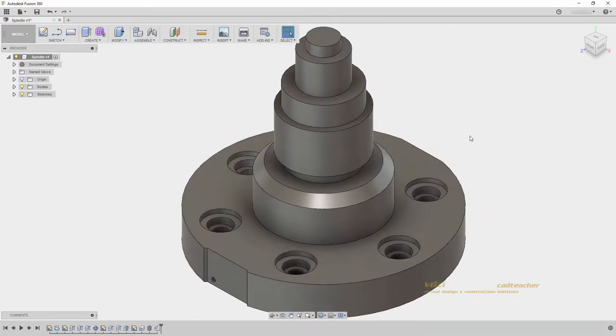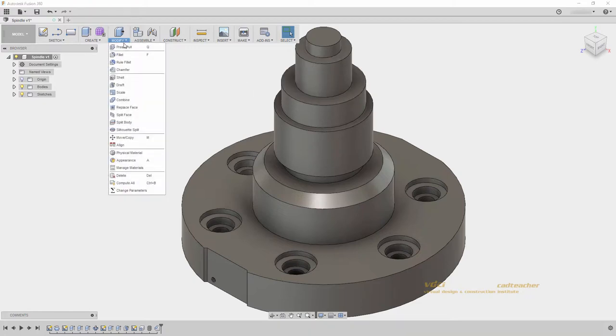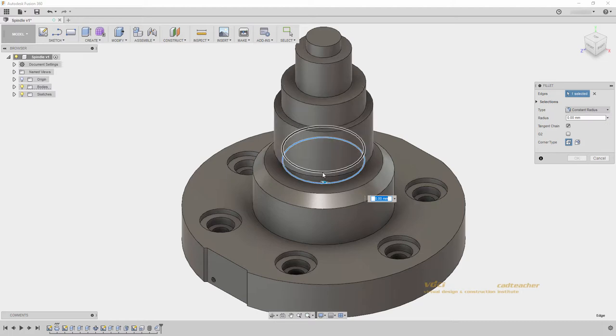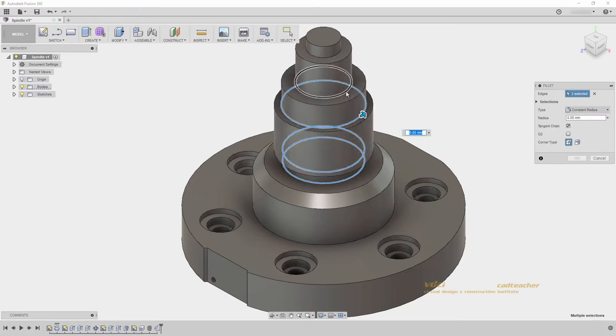Fillet works similar to Chamfer, but creates a curved connection. I will go Modify Fillet, and I will select my inner edges here and here, and then these two edges.